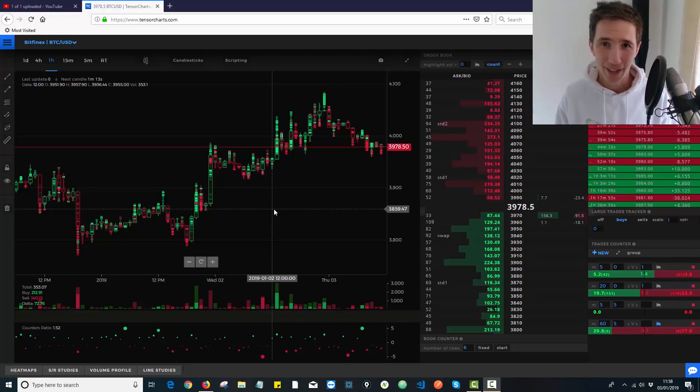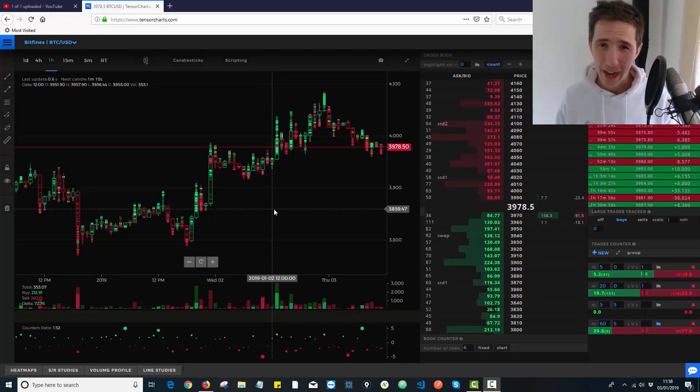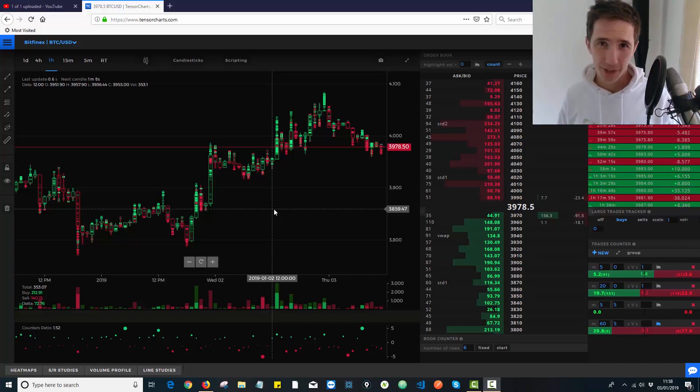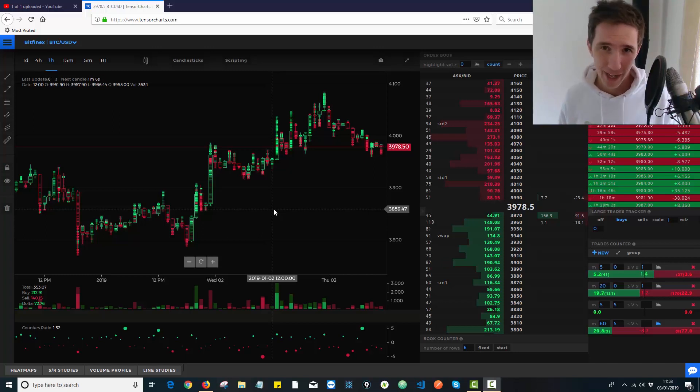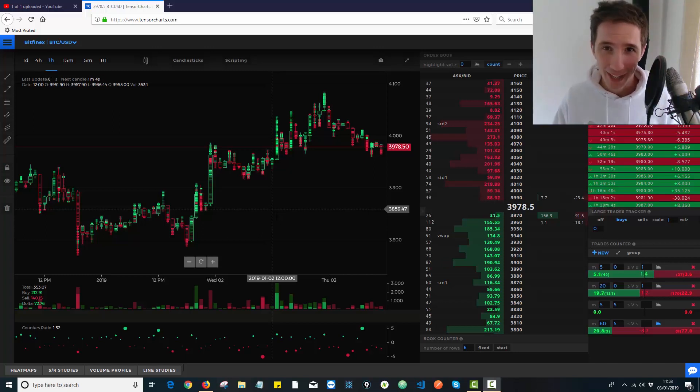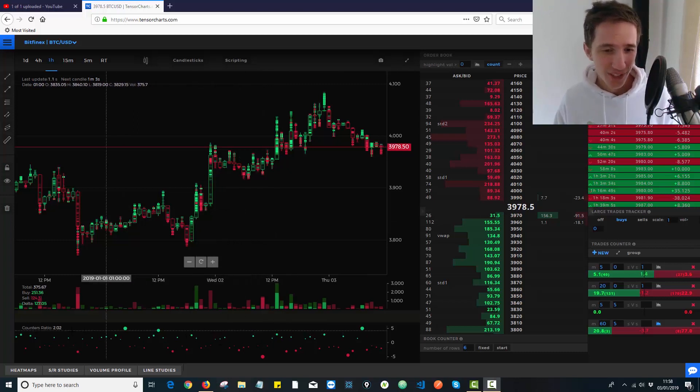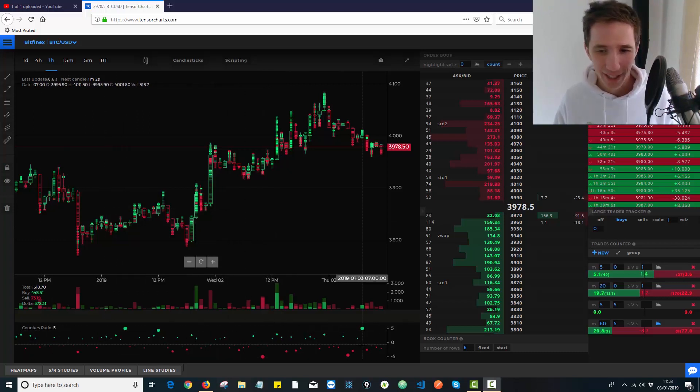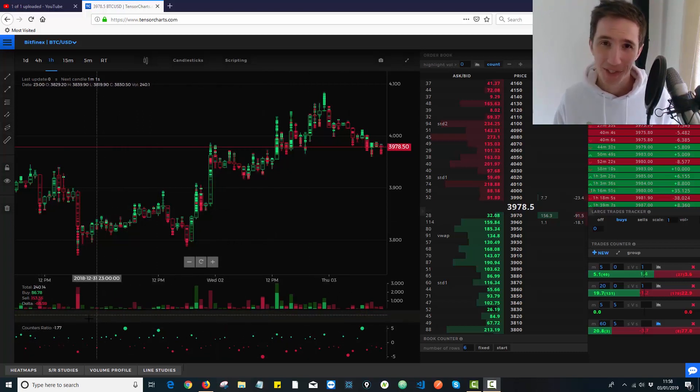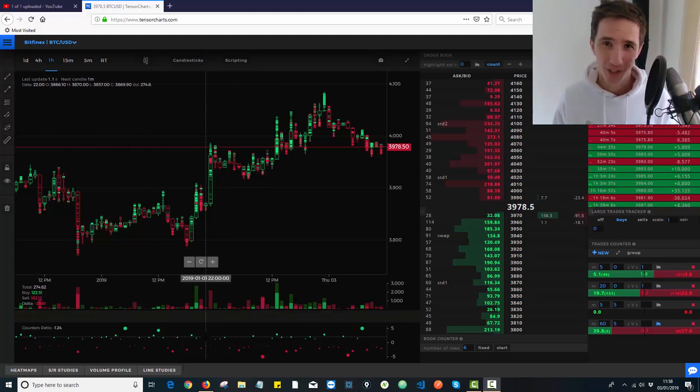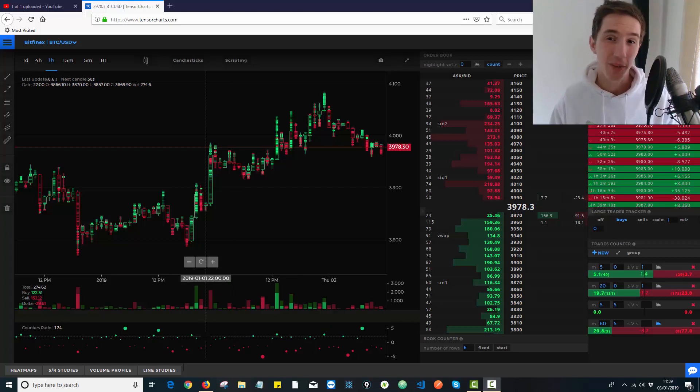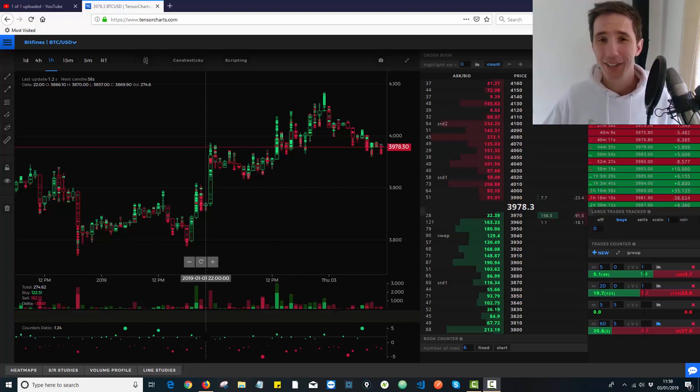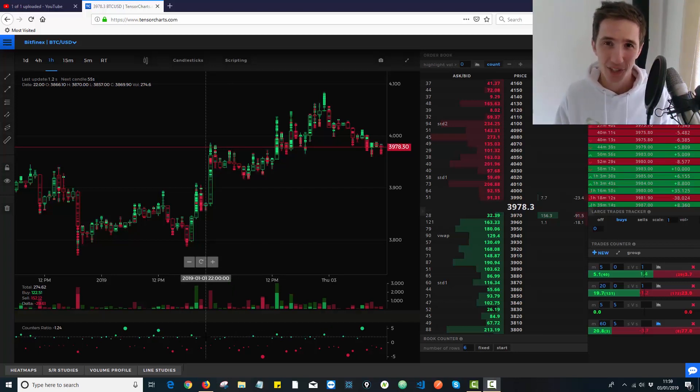Hey teams, so here we're going to talk about how to tell whether there are up to or more than five times the amount of buyers versus sellers or up to five times the amount of sellers versus buyers using this indicator over here called the counters ratio. This is going to be super interesting. It's also going to be the final video we do in this mini series of the Tensor Charts platform.